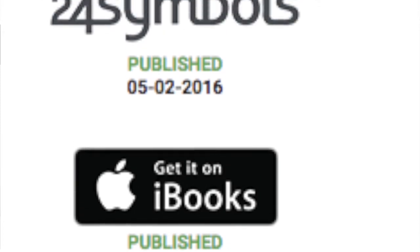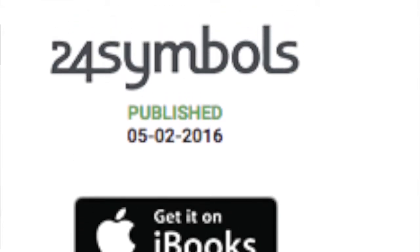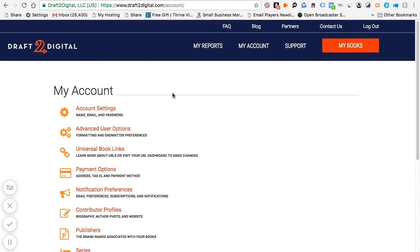For example, if a reader is in India they'll get the Amazon India link, or if they want Kobo they'll get the Kobo India link. When you create your account you'll be brought to a page where you fill out all the necessary information. Don't worry about the universal book links — that's what I mentioned before — you can just add all of that on later.